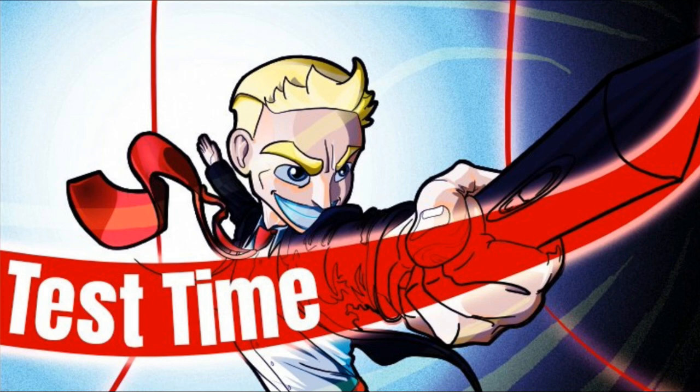Recently I came out with this video right here, Test Time. This is a video I've been working on for quite a while. It's a prime example of how difficult it is to teach people how to draw, and the audience retention actually shows that.